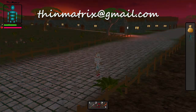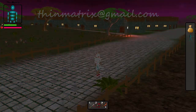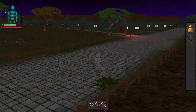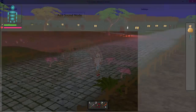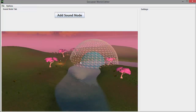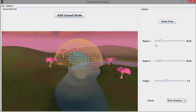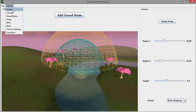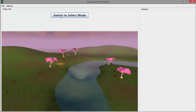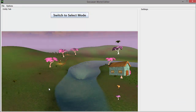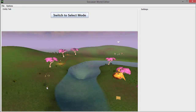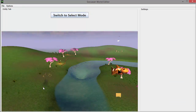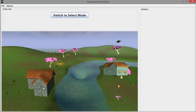I probably won't be releasing the world editor until the beginning of next year though, because I still need to finish the terrain editing options and also I only have about 10 available entities at the moment, so there's not much point in releasing it until I've got a few more entities in the repository.